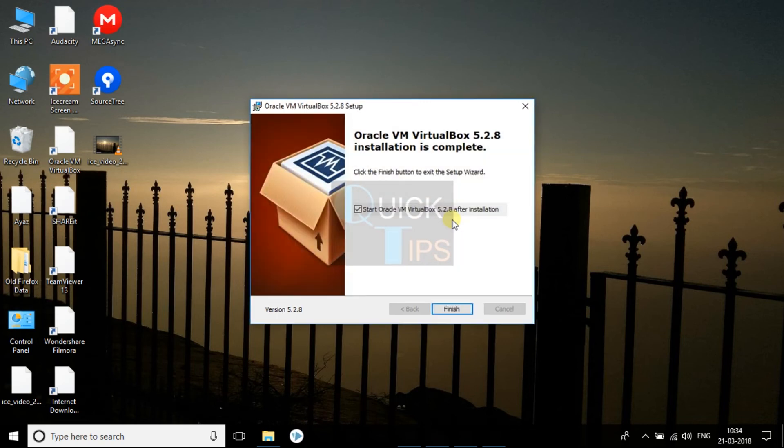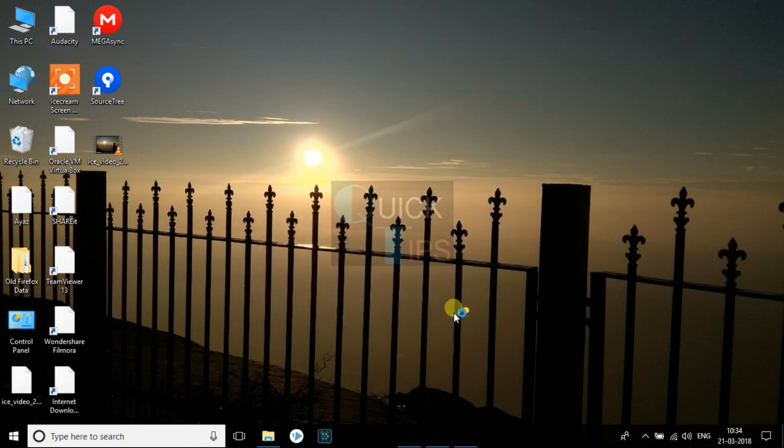Now the installation is finished. Once you click on the Finish button, it will launch VirtualBox.